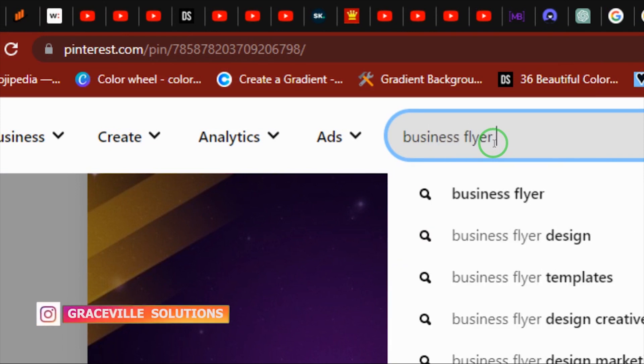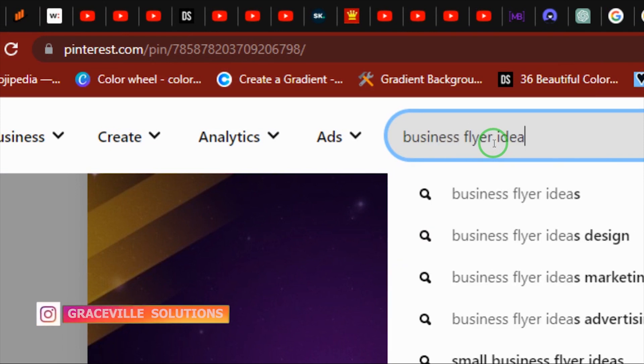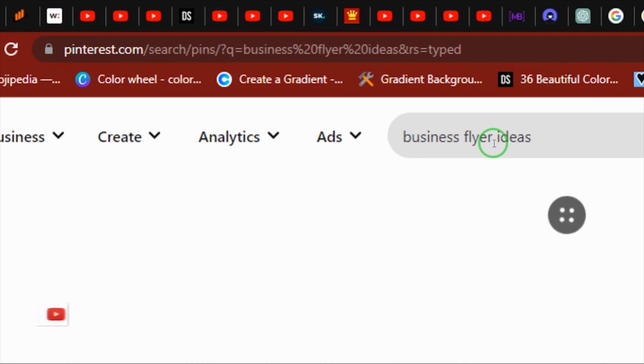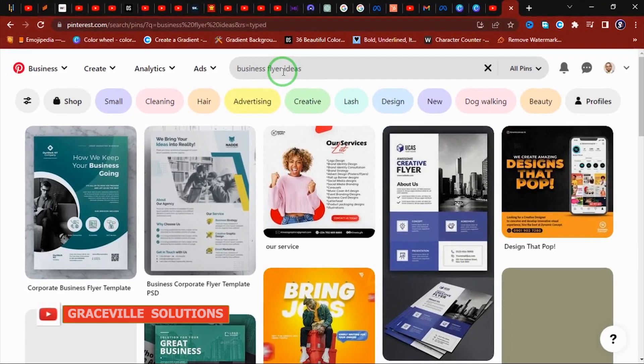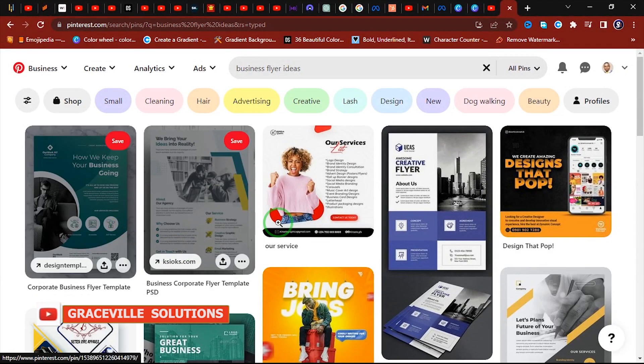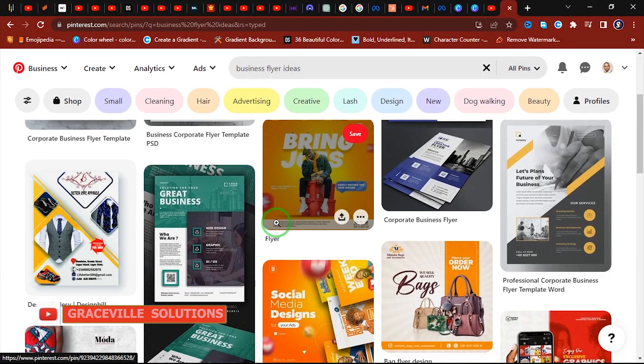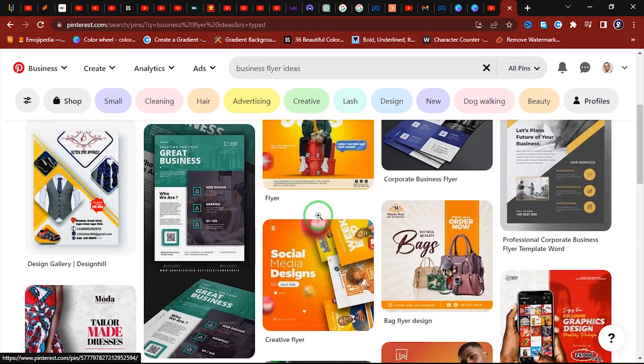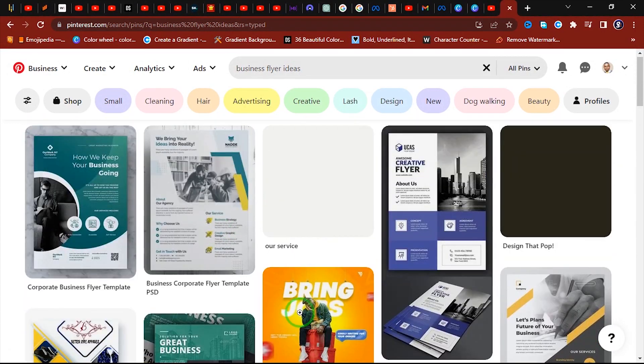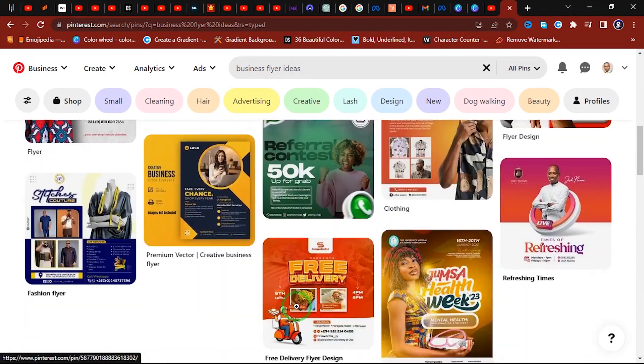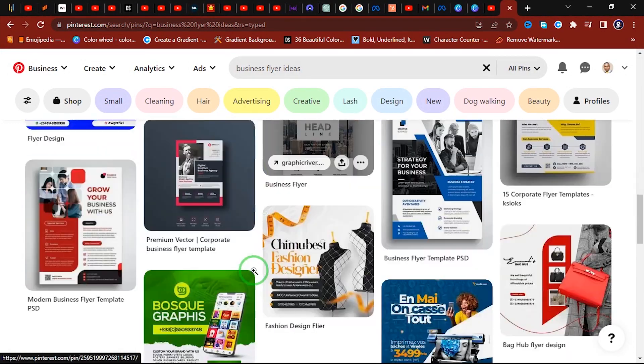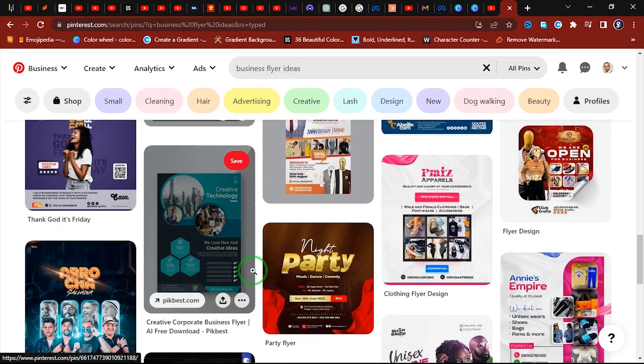Alright, so wow, we have a lot of really cool ideas right here, flyer samples. So you can just pick any one of your choice. So if you are a graphic designer, I mean, you've got to really love Pinterest because there are a lot of cool stuff on this platform.